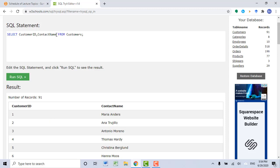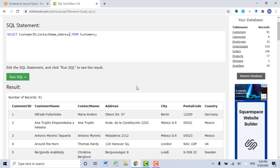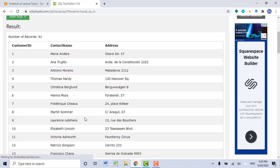What if you want to see three columns? Let's click Run SQL. Let's say we want to see CustomerID, ContactName, and Address — these three columns. Then you don't need to use the asterisk, but you want to type in CustomerID, ContactName, Address, and nothing else needs to be changed. Let's click Run SQL. Now you can see data records from three columns.